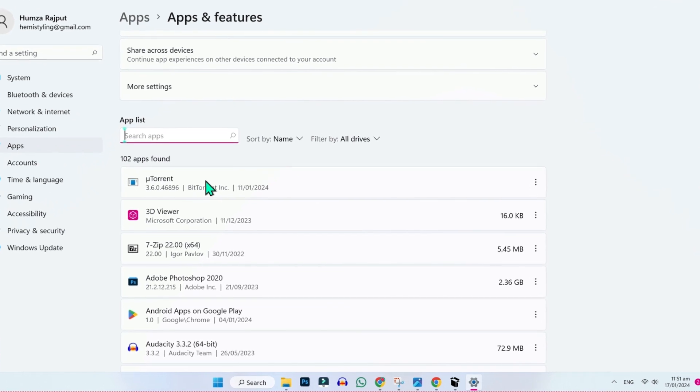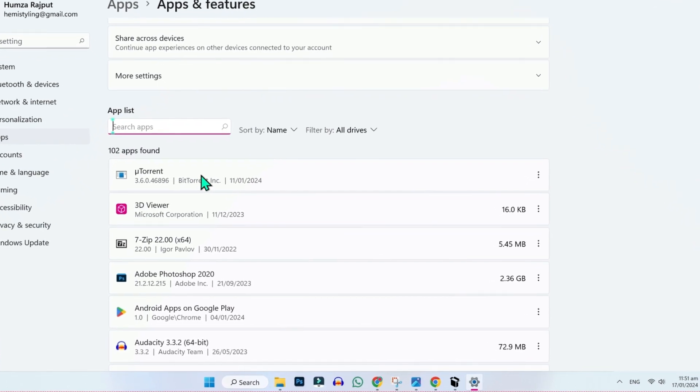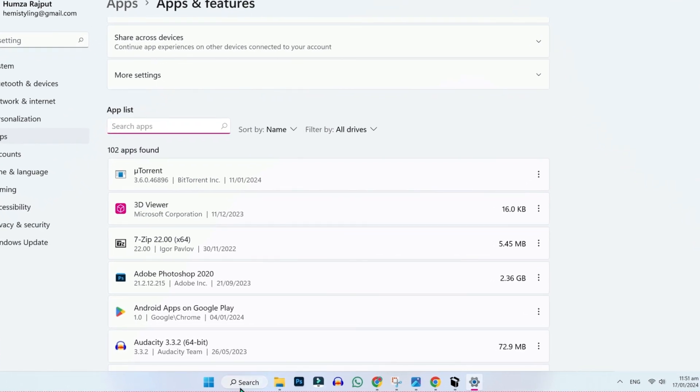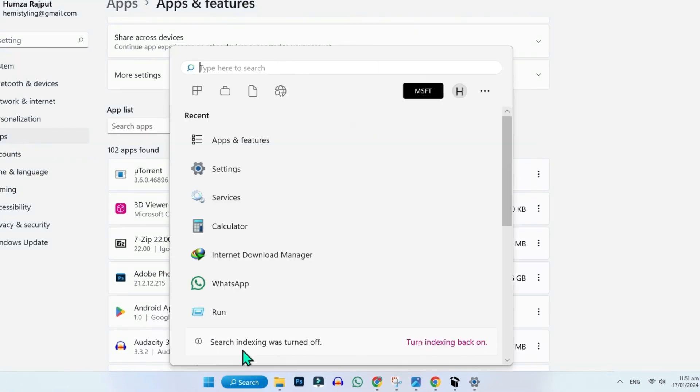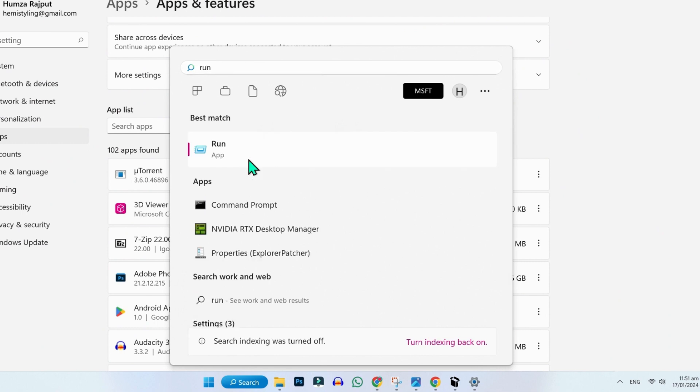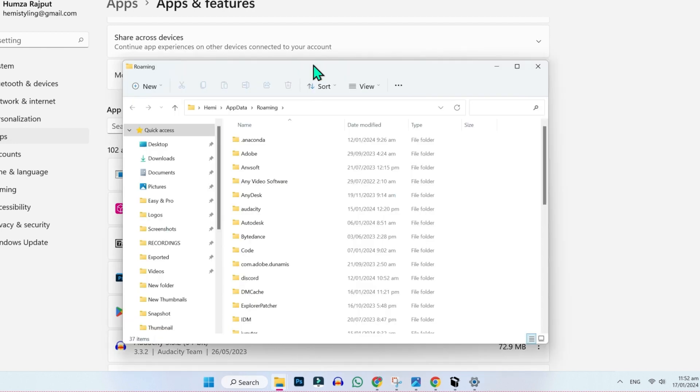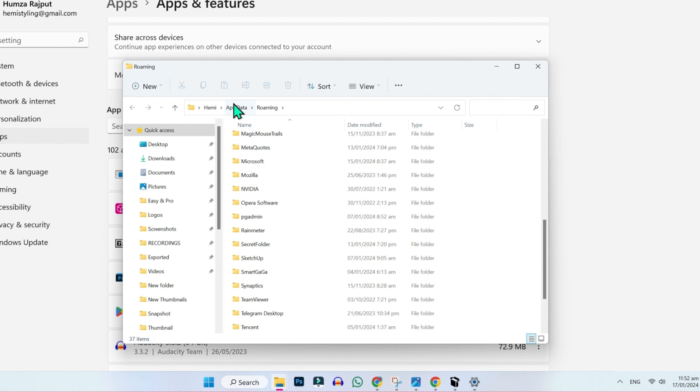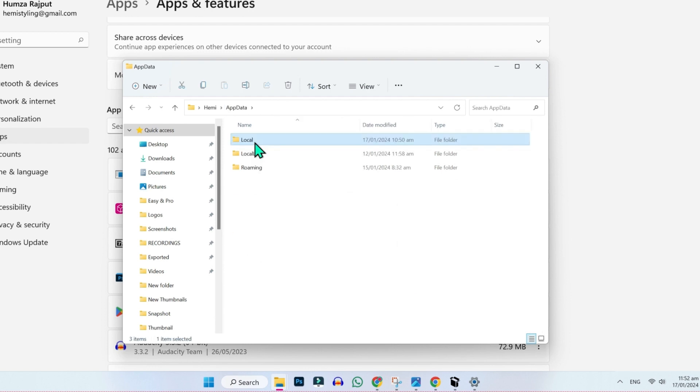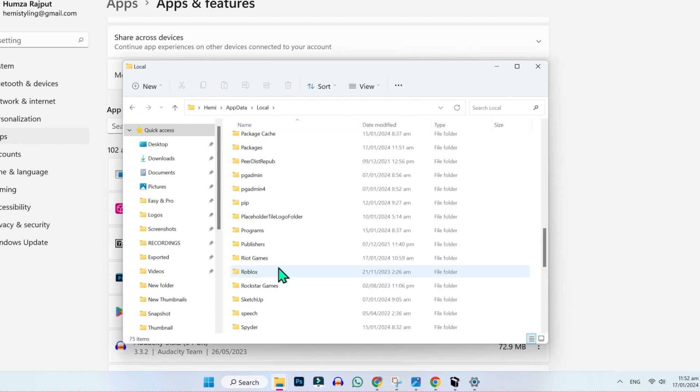To delete its cache files, click on search and search for run. Then type %appdata% and find the Roblox folder and delete it. If it's not showing here, open app data, then open local. Here you will see the Roblox folder.